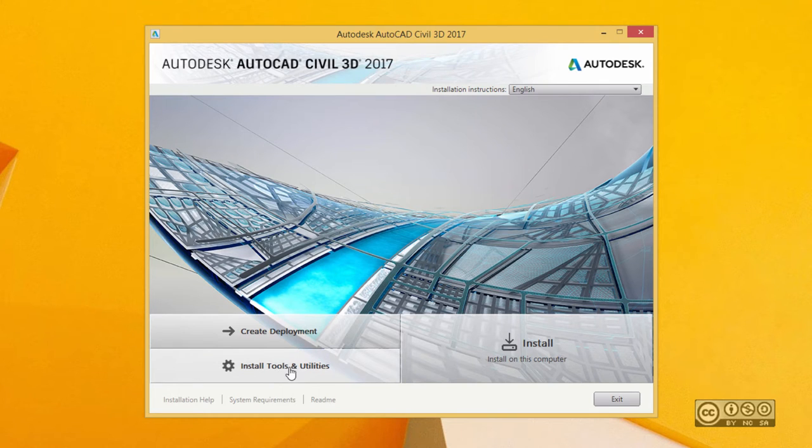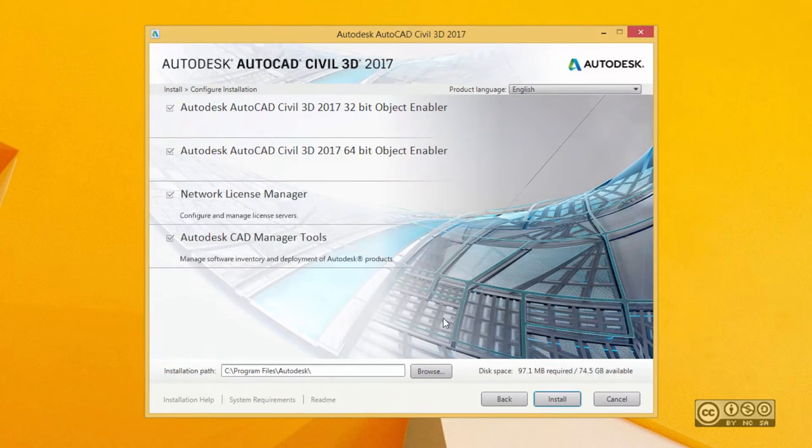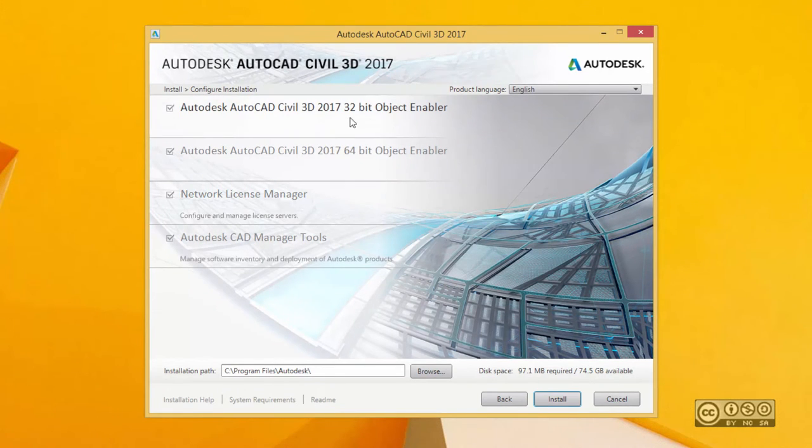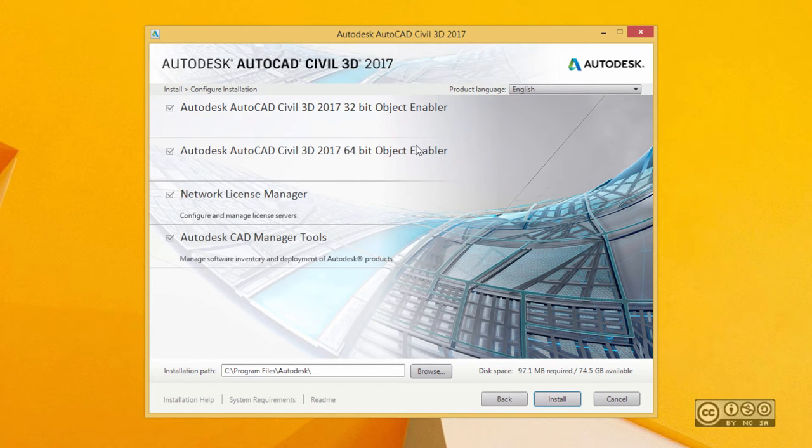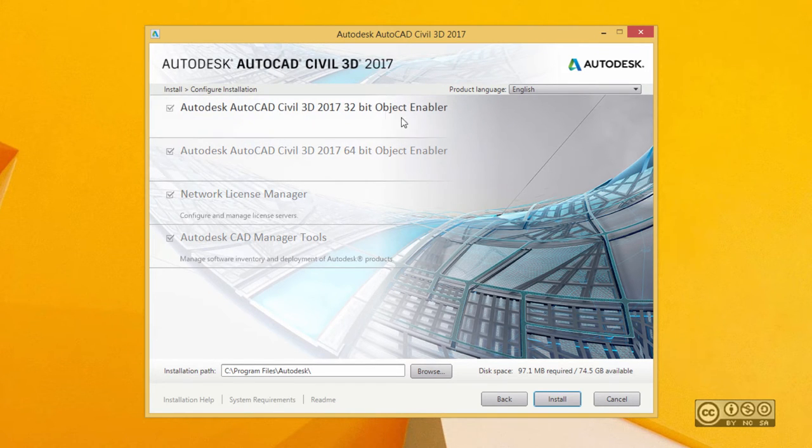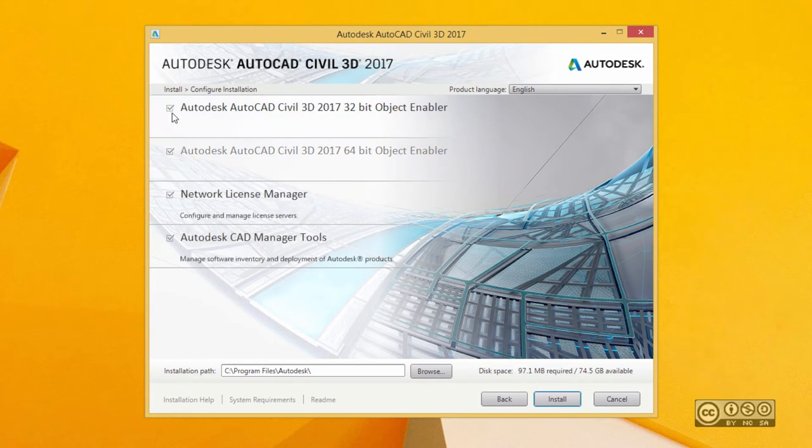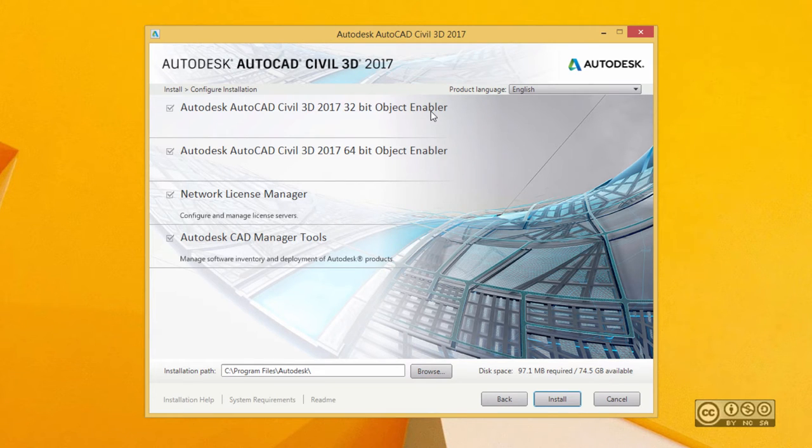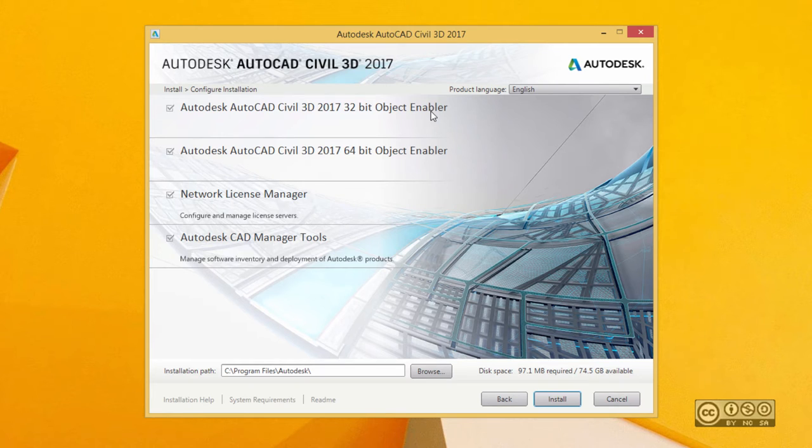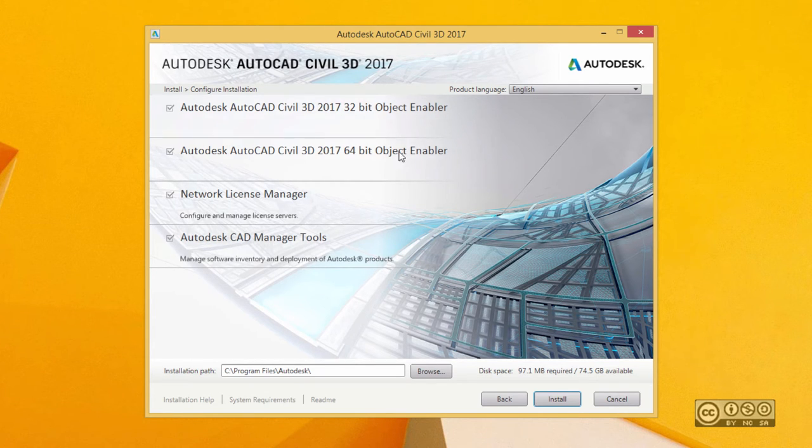I have also installed tools and utilities. If you click on that, you can see that by default you are actually installing object enablers. So that's the location where you can find them if you want to install those later. Those object enablers are important for regular AutoCAD users. So if you want to see Civil 3D objects in AutoCAD LT or AutoCAD Architecture or AutoCAD MEP, then you need those object enablers.